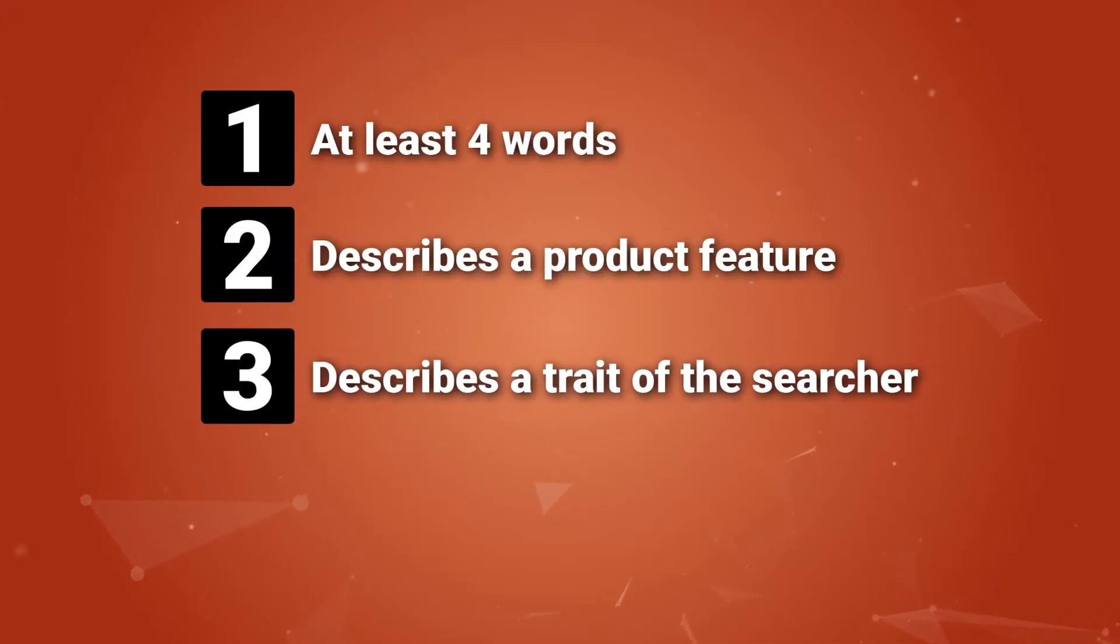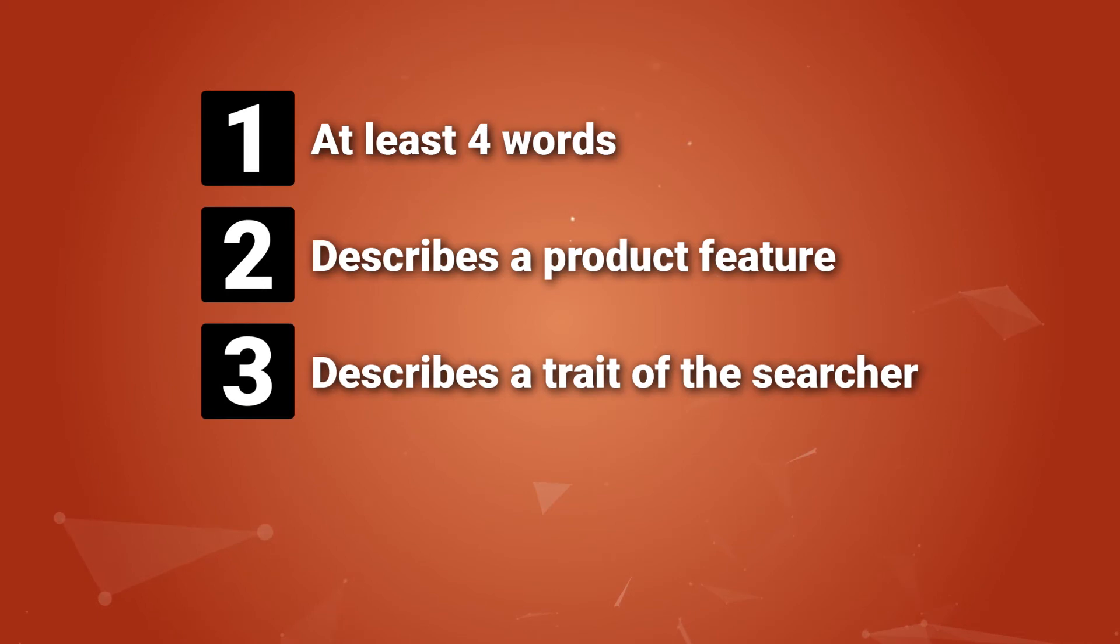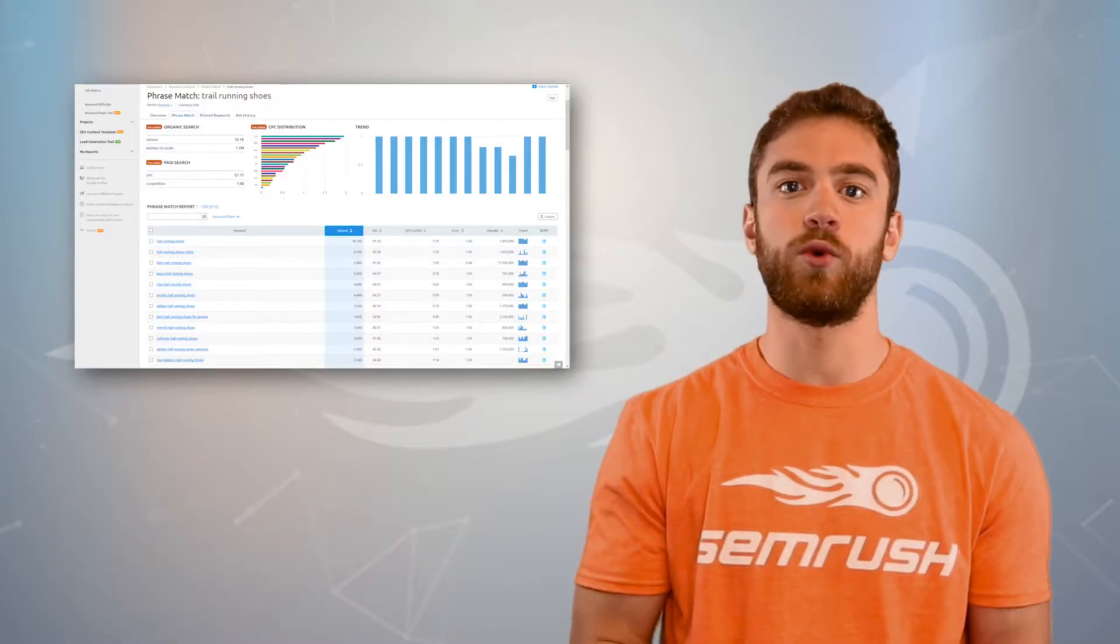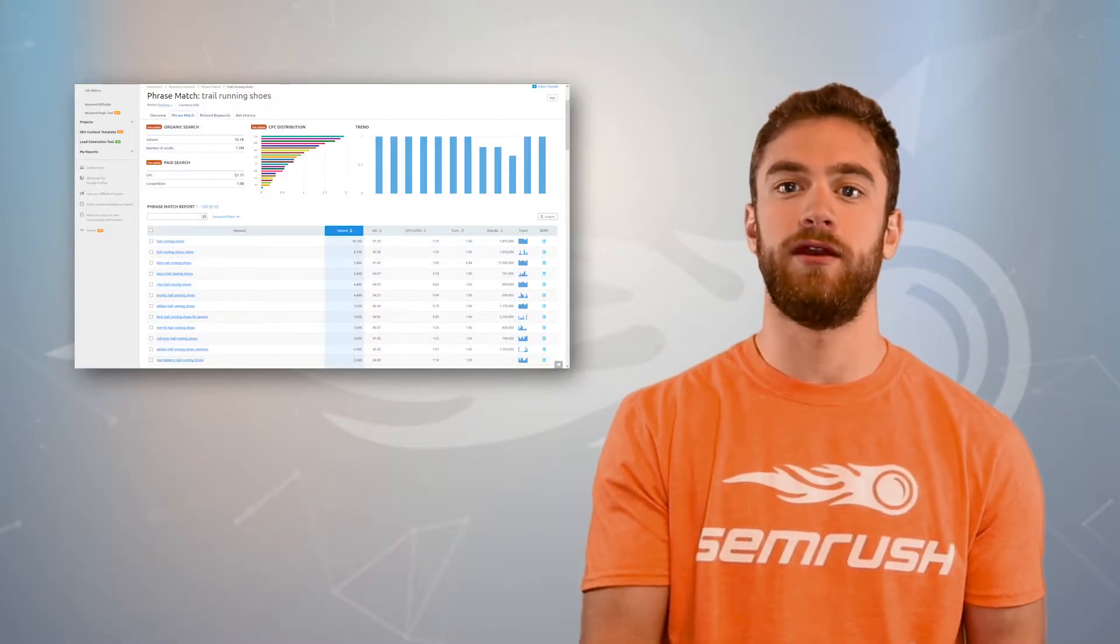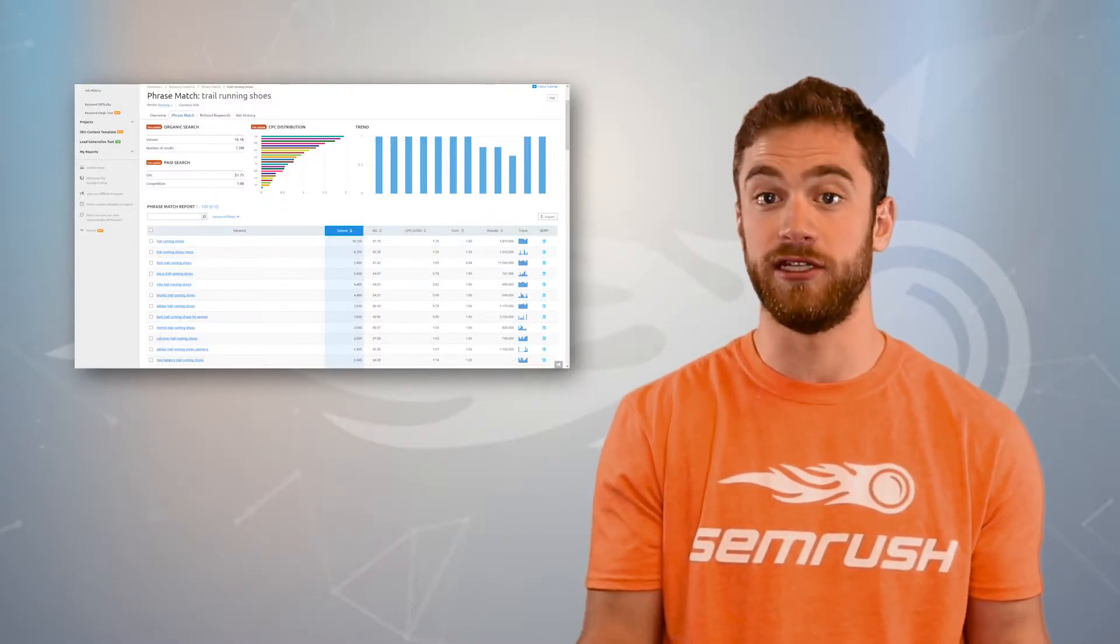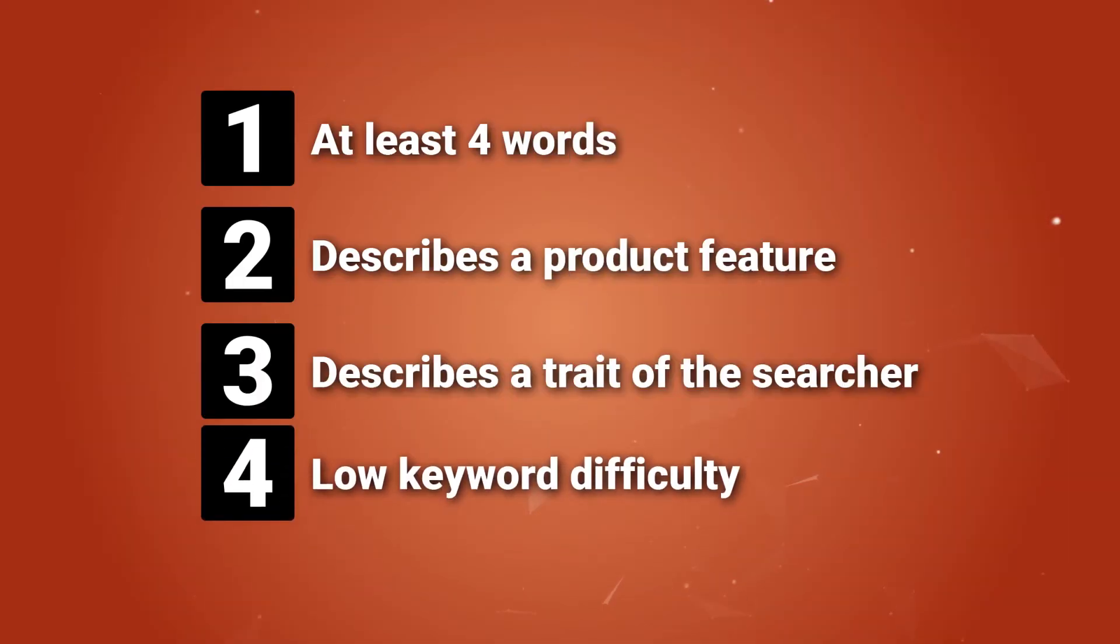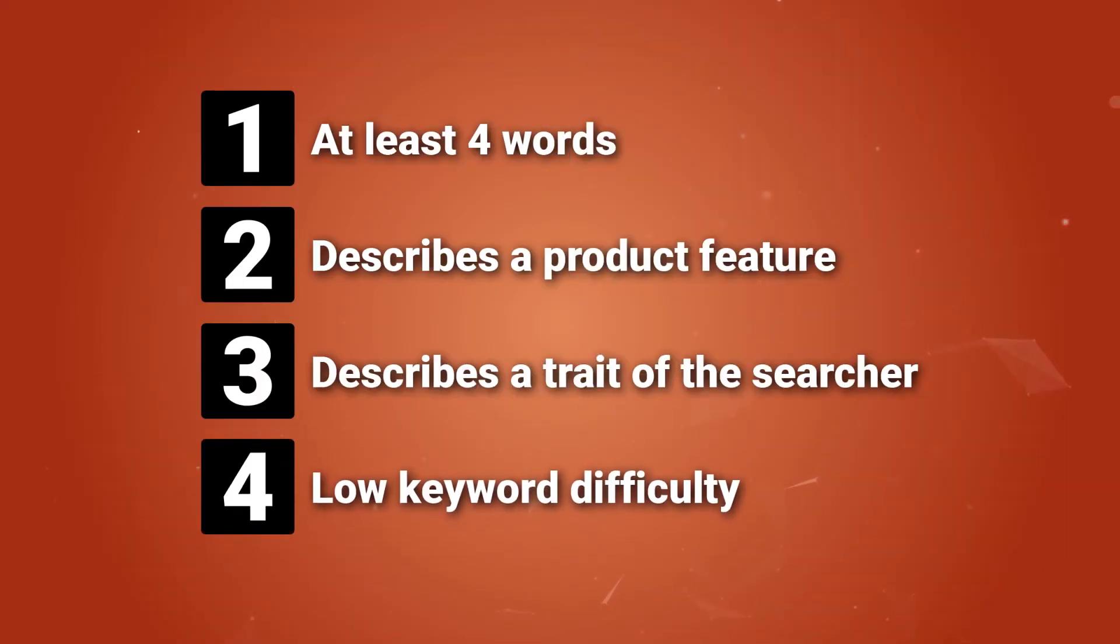Another is describing a trait of the searcher. Modifier words that describe a condition or personal trait of the searcher that makes things even more specific. These are words like for women, for flat feet, or for athlete's foot. And another is low keyword difficulty score, which is an SEO metric.